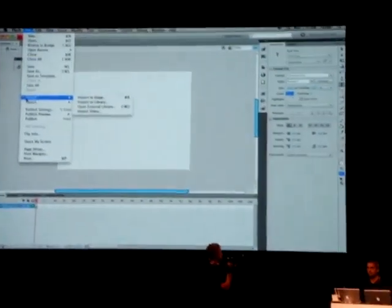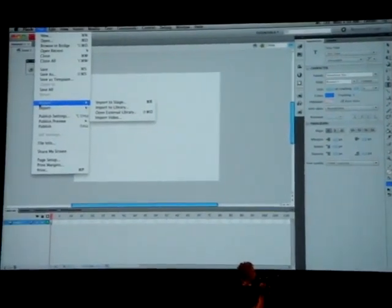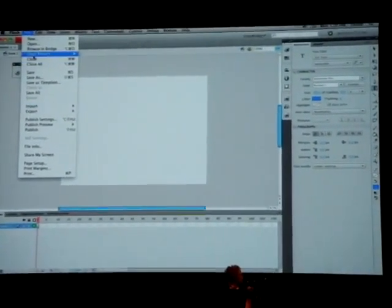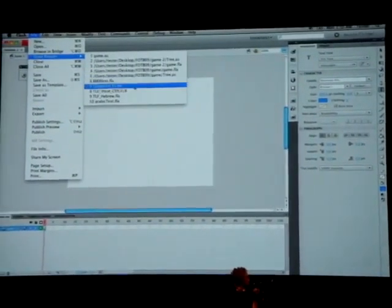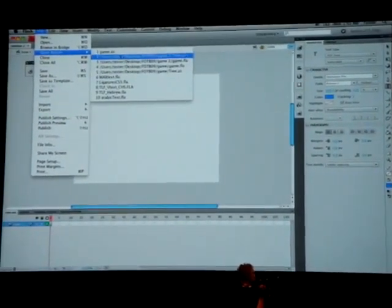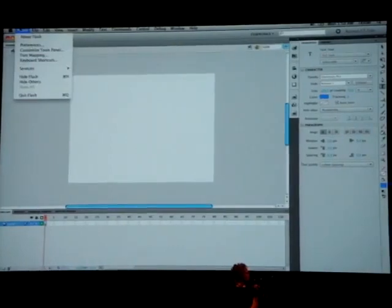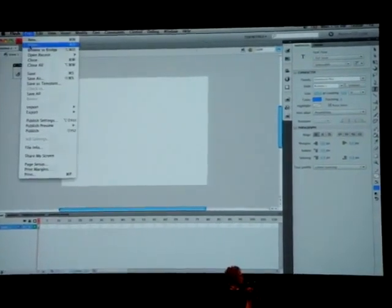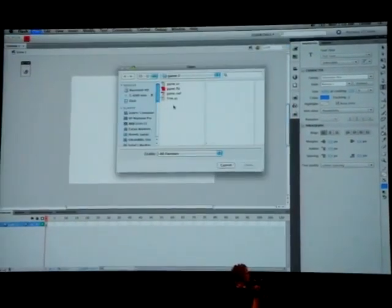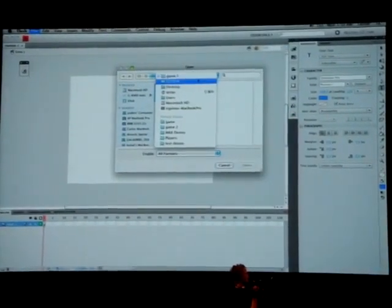Because what I want to show you is really more on a feature, some more of our development features. So a lot of you were asking, what have you guys done for developers? And so we want to kind of show you a little bit of what we've done there. So let me actually open a file here.